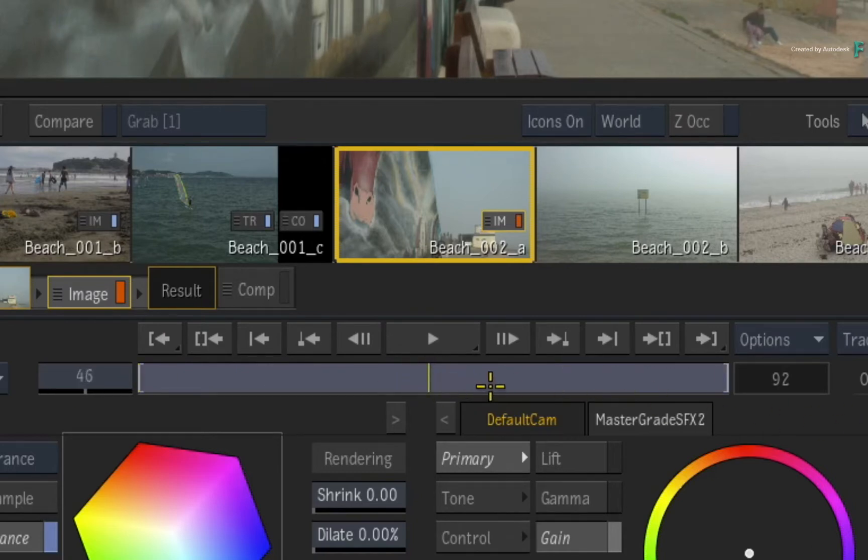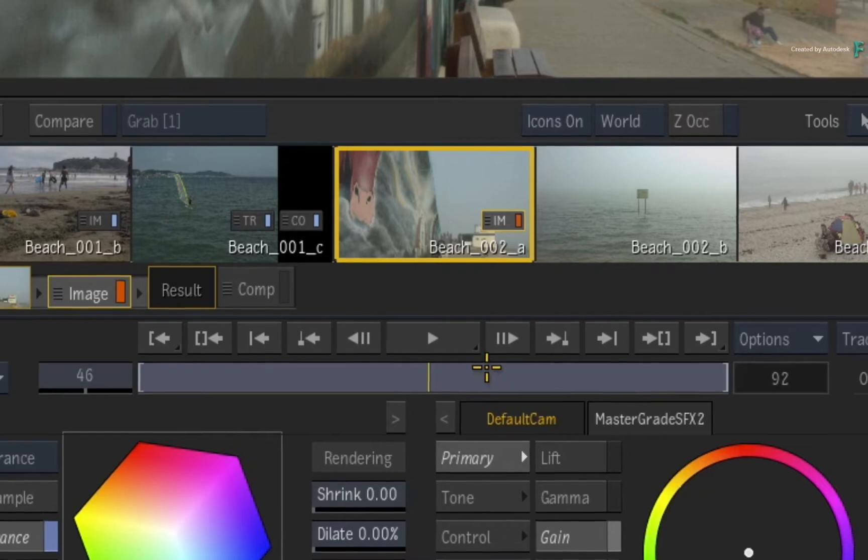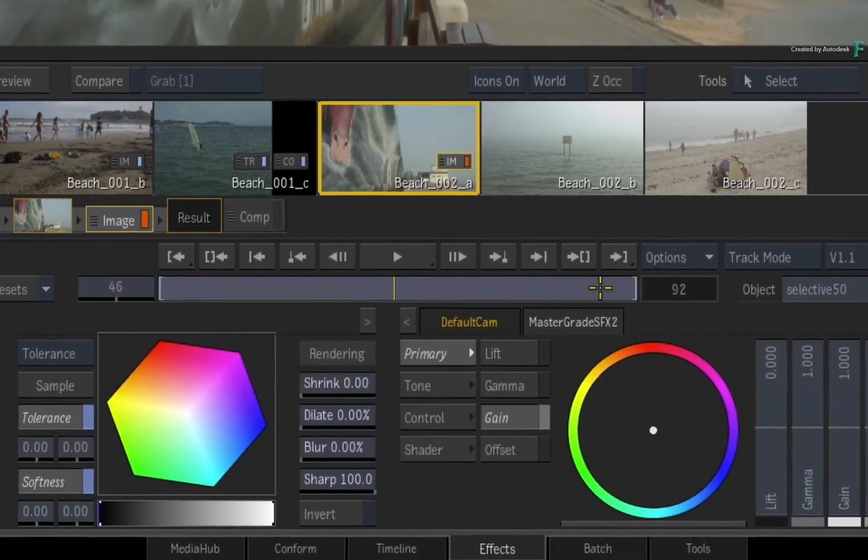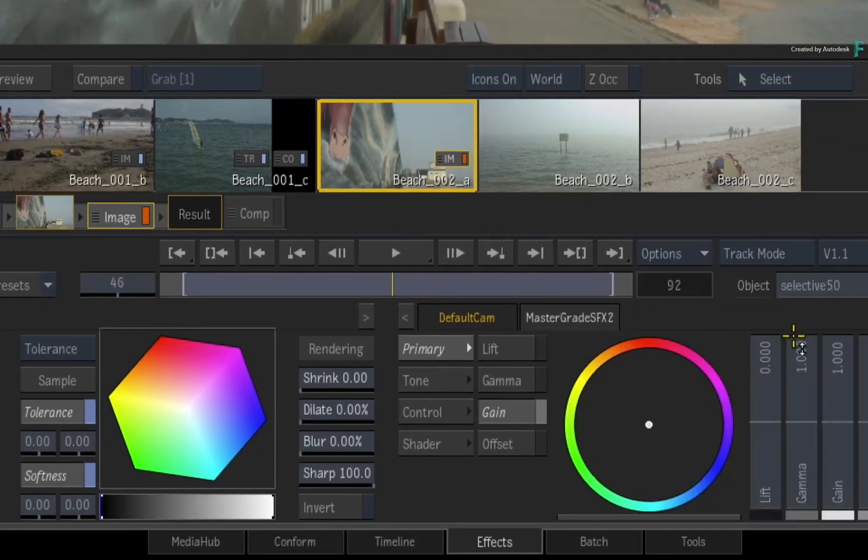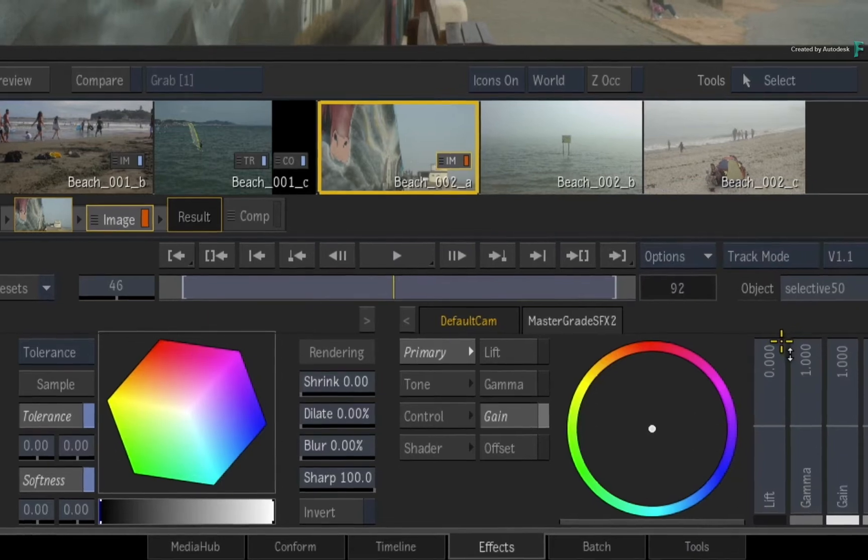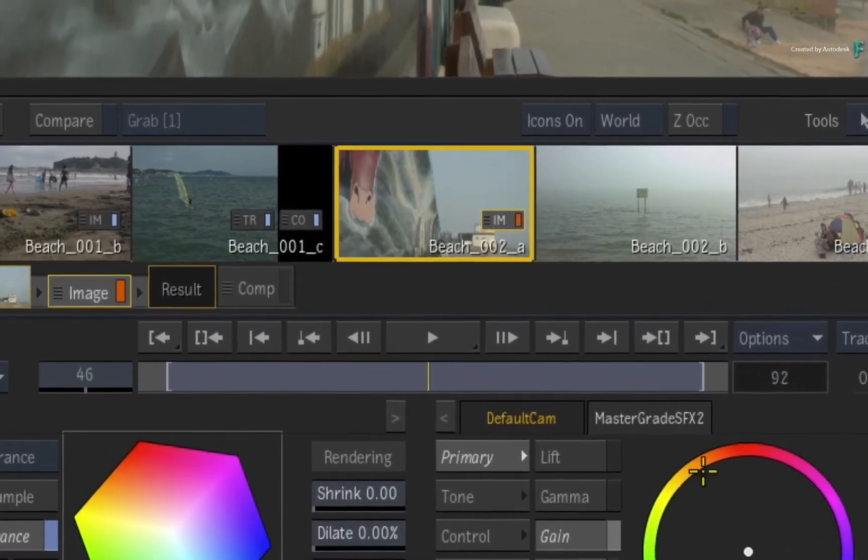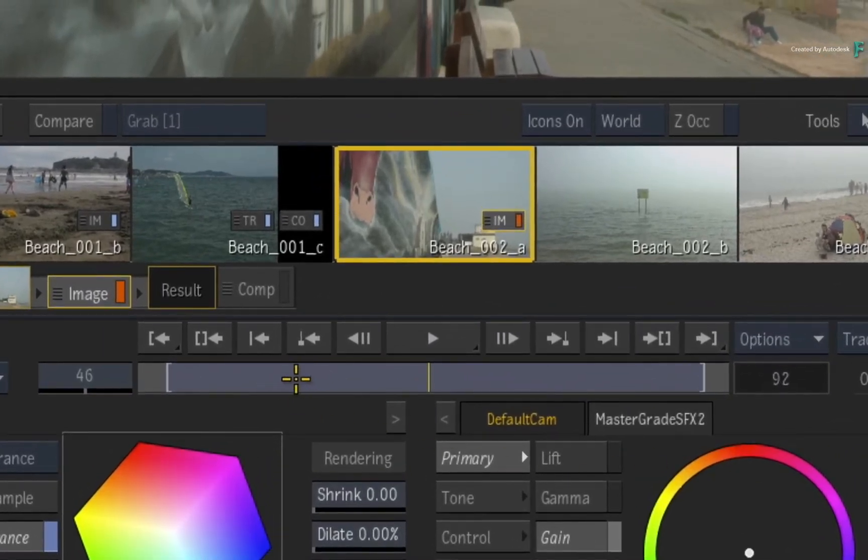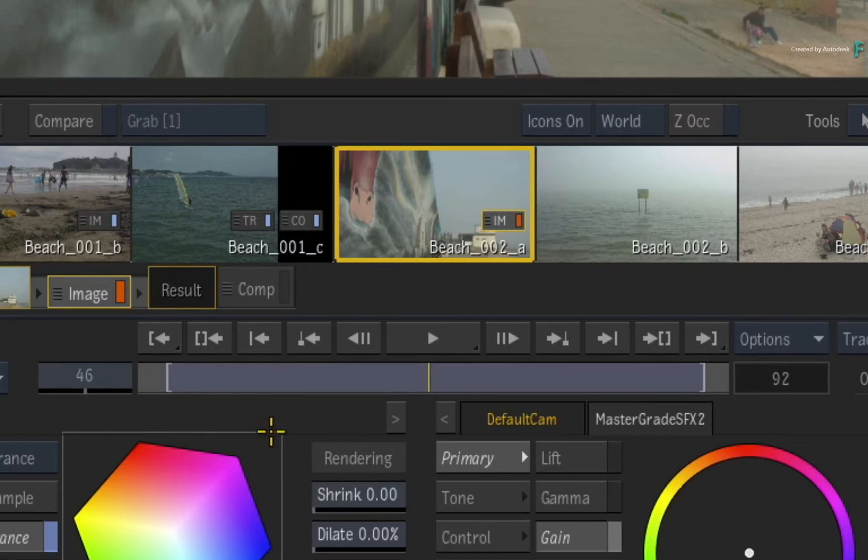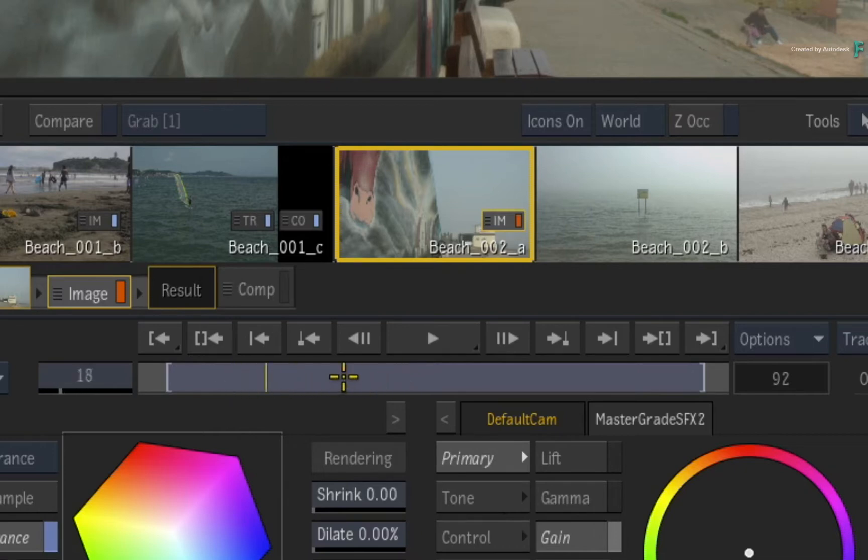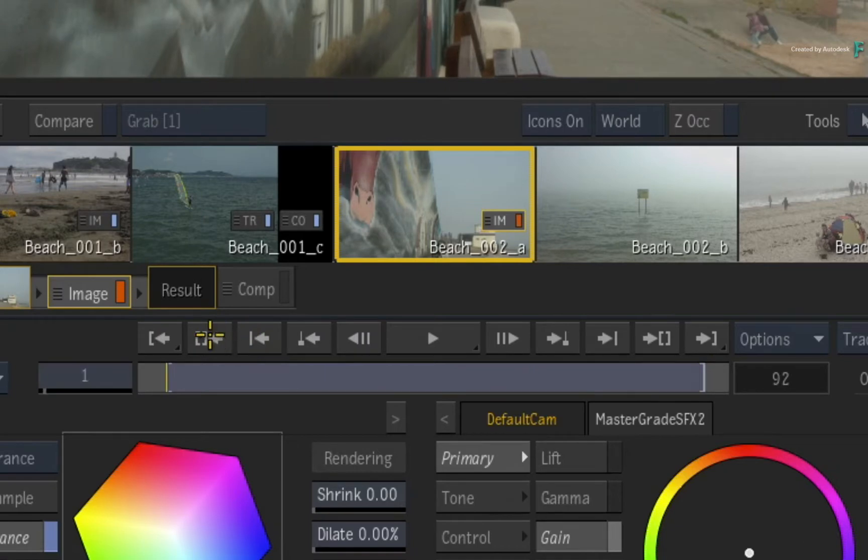Now if you want to see the source media plus any extra source media as handles, click the Options pull-down menu and you can switch to the media range. The time-bar updates and you can see the start and last frame of the media in the edit, as well as the extra hidden media on either side of the edited segment. So you're able to monitor all the source media without affecting the edit.